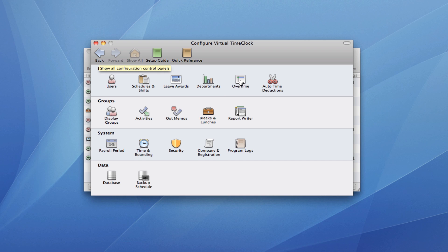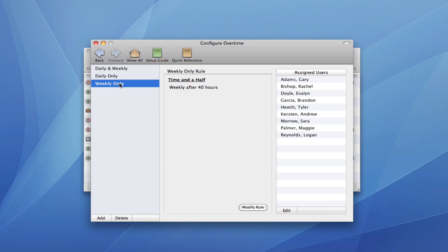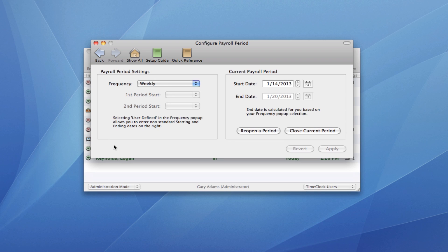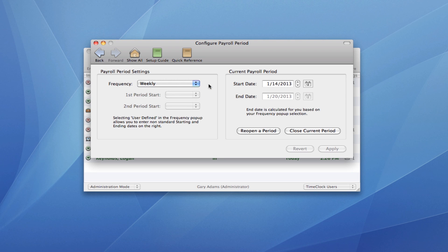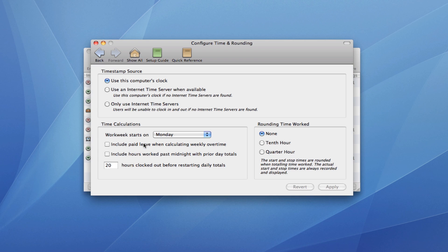This is also where I configure my overtime settings. This is where I can set up my payroll frequency. This is also where I can set up any rounding rules that get applied to my timecard totals.